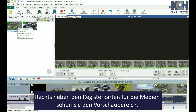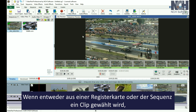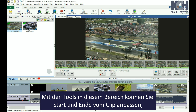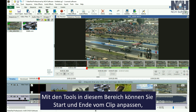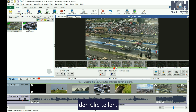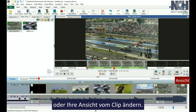To the right of the media bins is the Preview panel. When a clip is selected from either a bin or from the sequence, you'll see the preview of that specific clip in the Clip Preview. You can use the tools in this panel to change the start and end points of your clip, place it on the sequence, split the clip, unlink audio and video, or change your view of the clip.